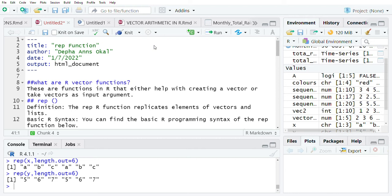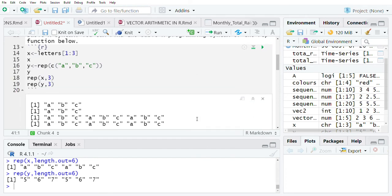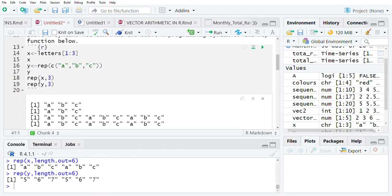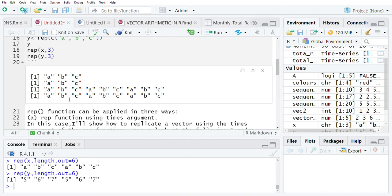But today we are going to focus our discussion on the rep function. We find that this is a function in R which helps one to replicate or rather repeat elements of a given vector, and its syntax is basically writing the function rep. Today we are going to look at how this rep function can be applied when creating vectors in R.